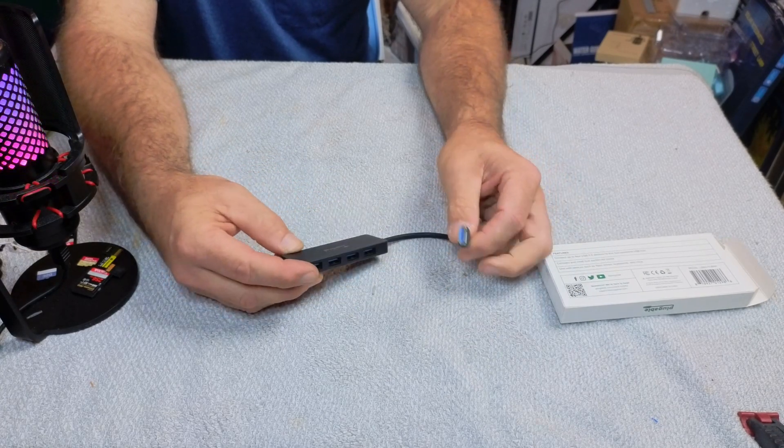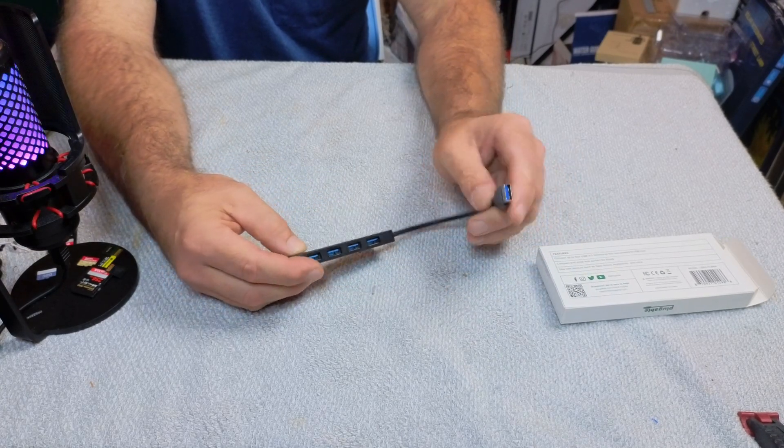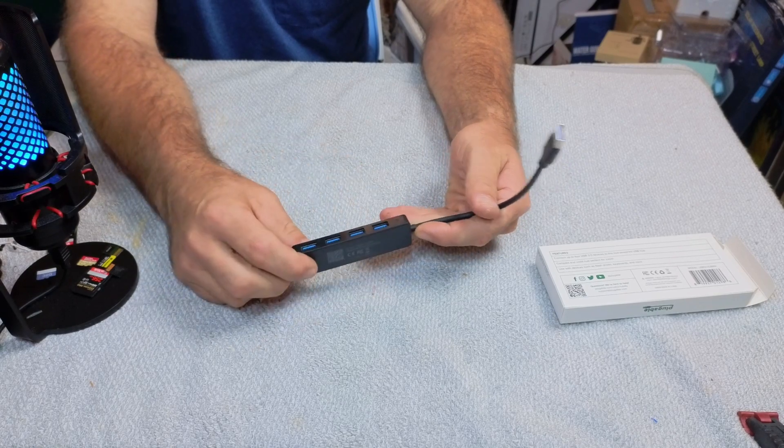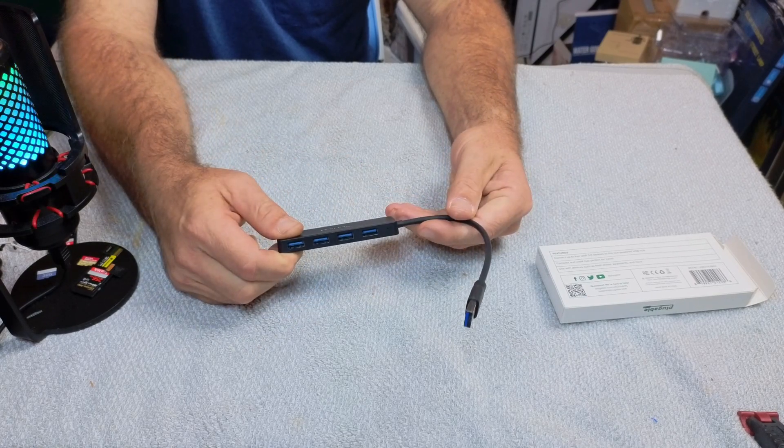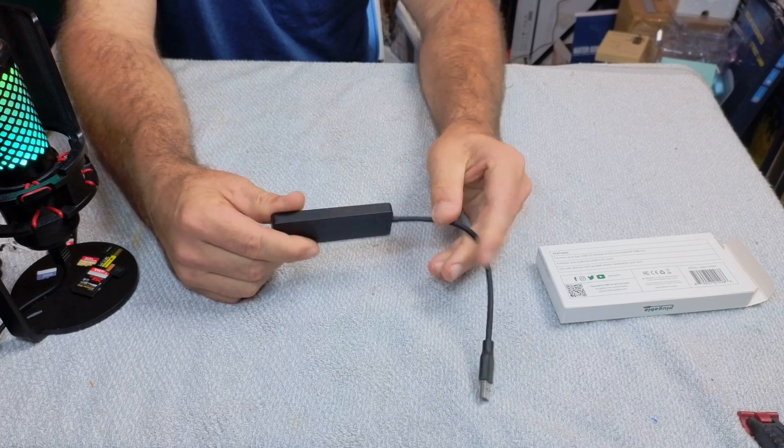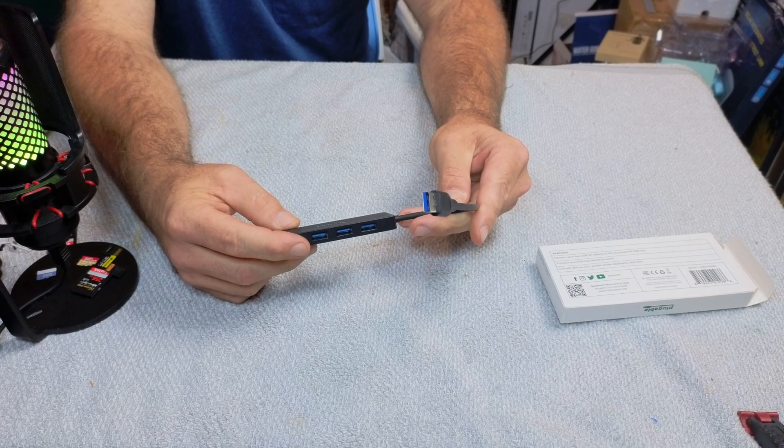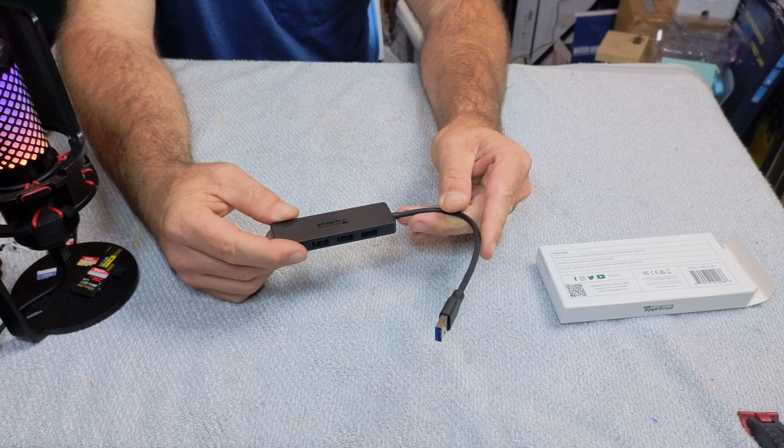And to install it, it's just very simple. You plug it into the USB and then you have four extra ports. I hope this video helps, and thanks for watching.